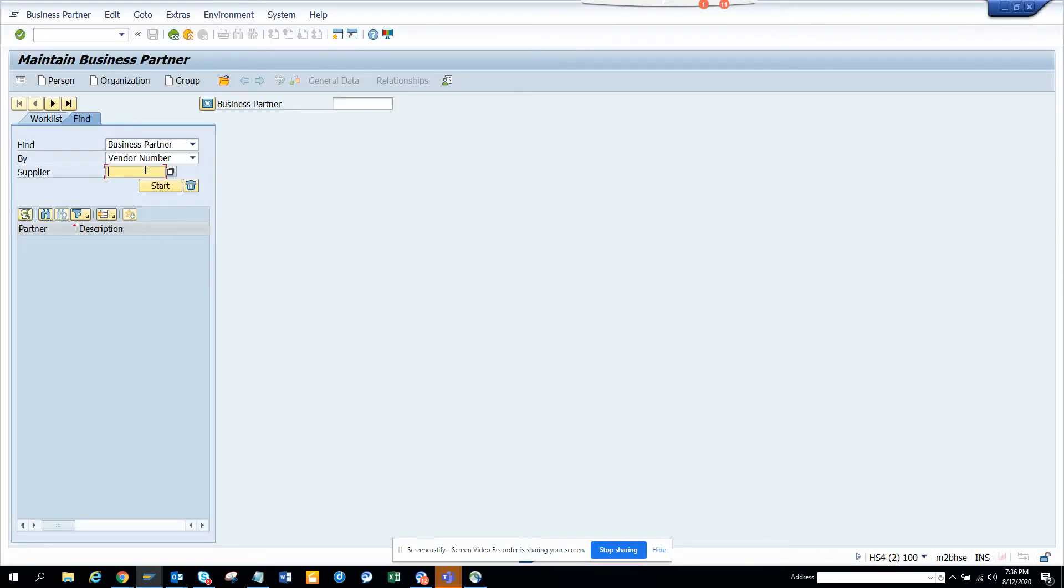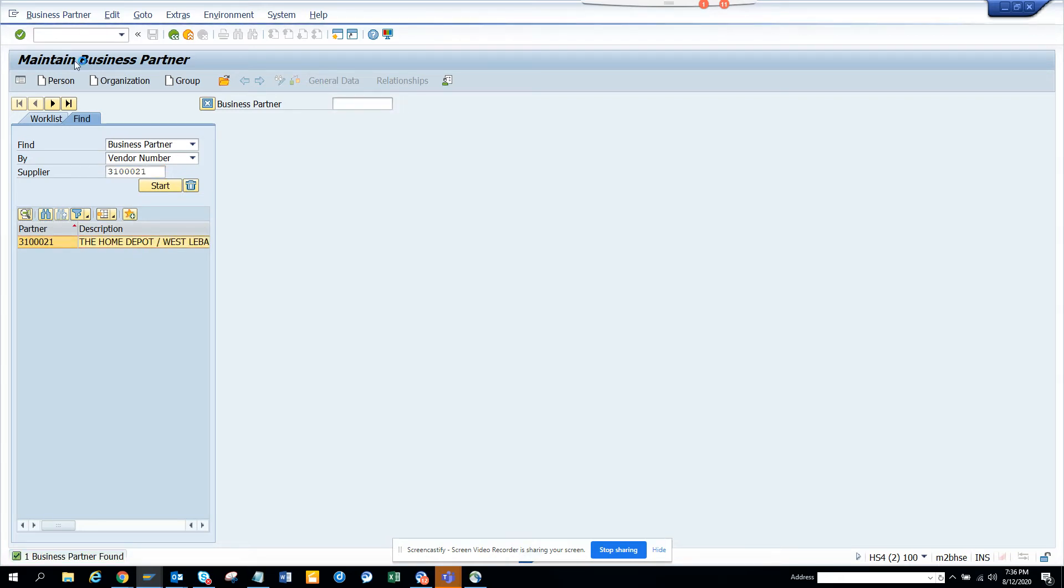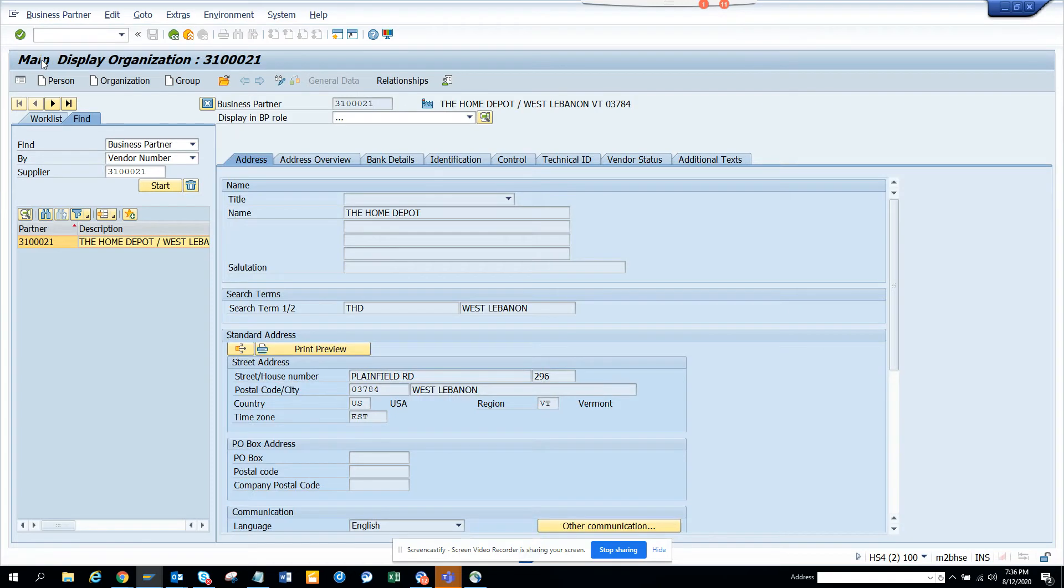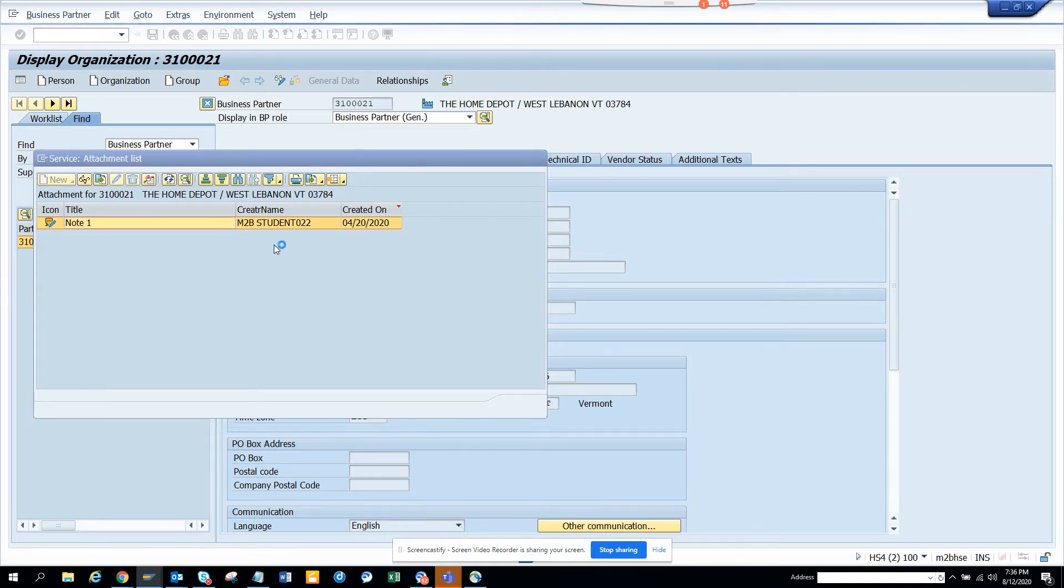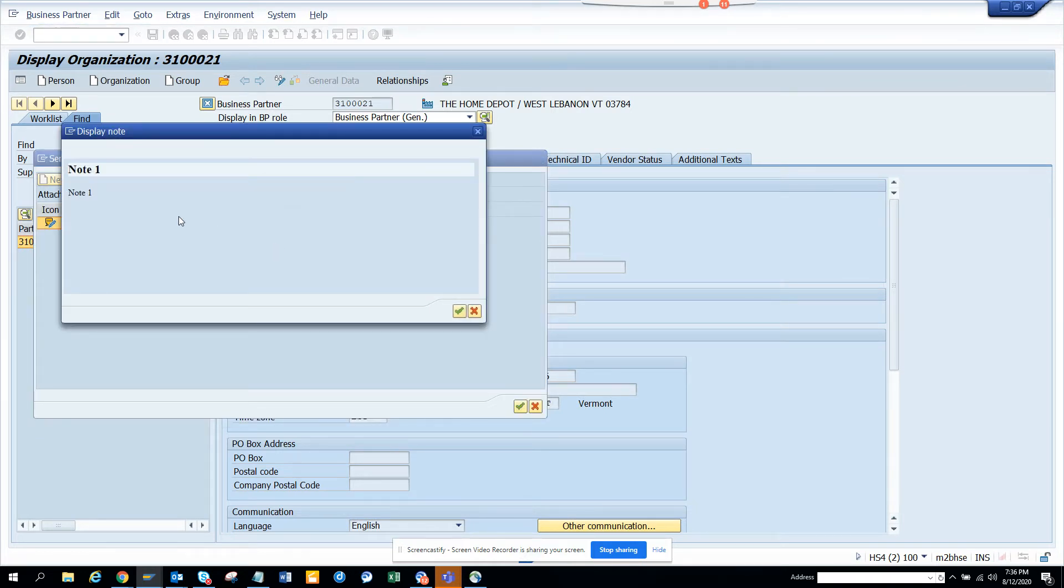Here we'll just populate this, start this, the Home Depot. We double click on it and here if you see, you click on the attachment list.